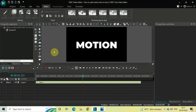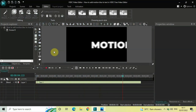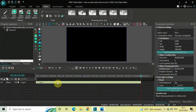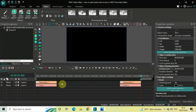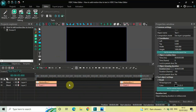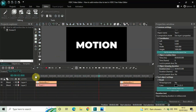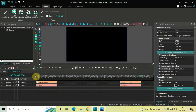The text comes in from the left and exits from the right. This is how you can add a motion blur effect to text in VSDC free video editor. Let me know your thoughts in the comments section below, like the video, and subscribe to my YouTube channel. I'll see you in the next video — thanks for watching.